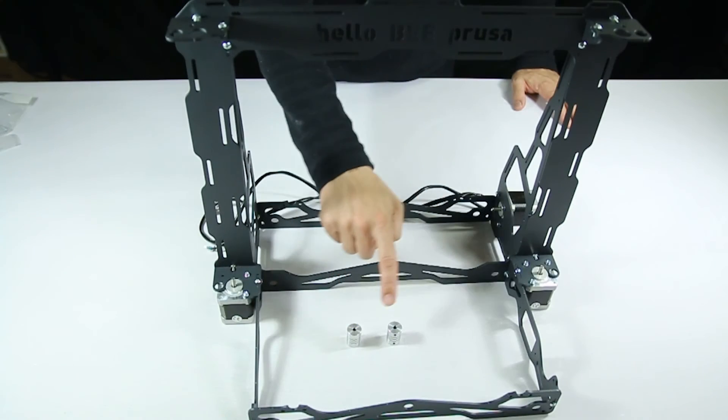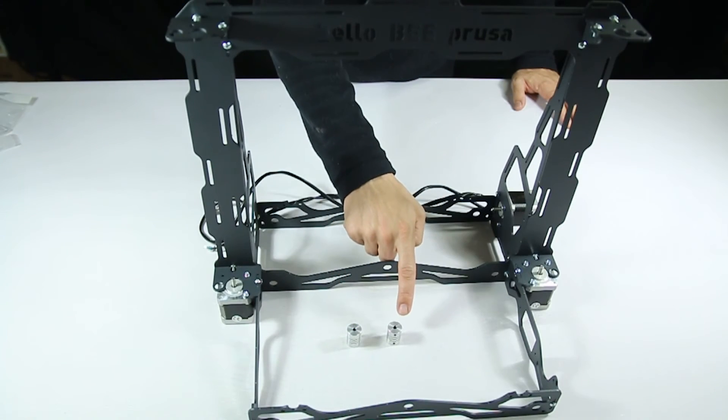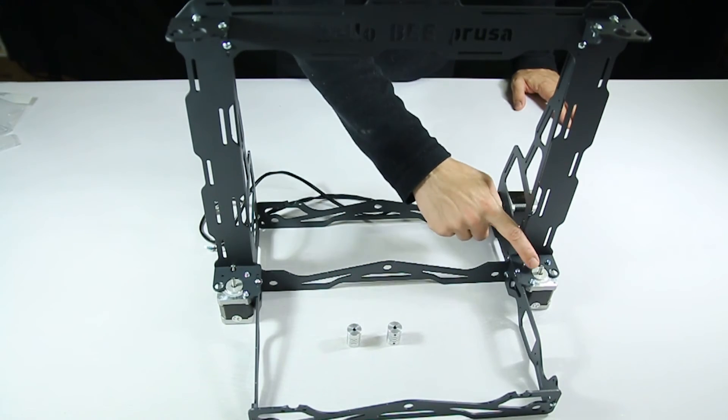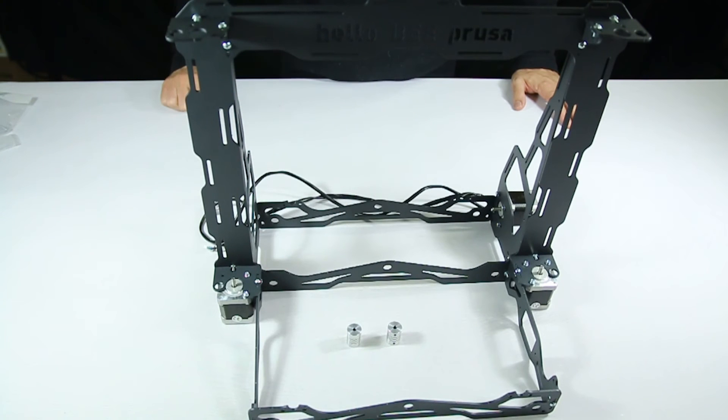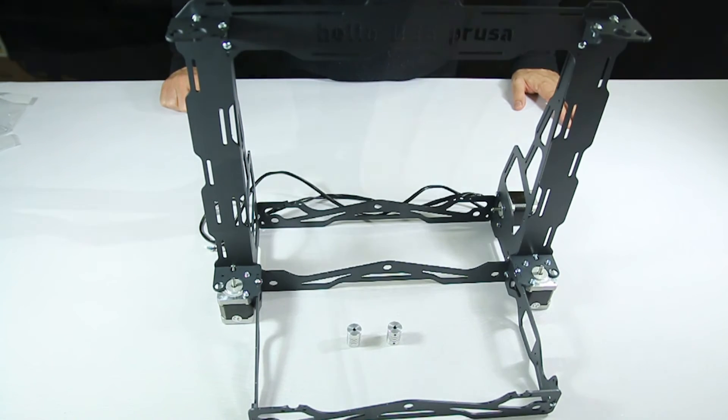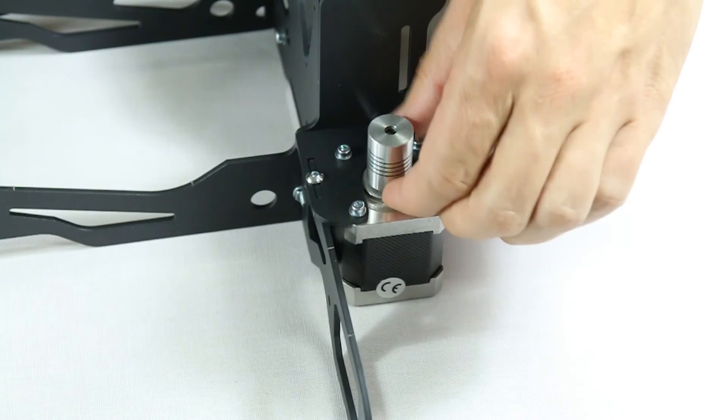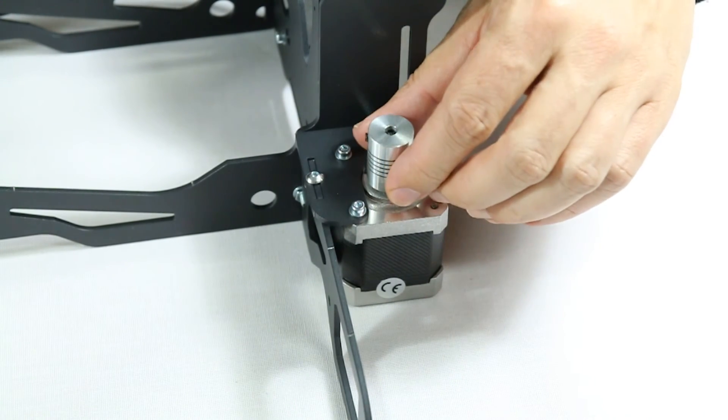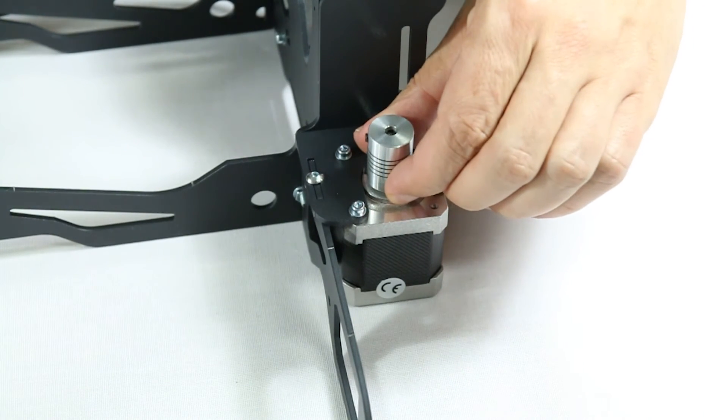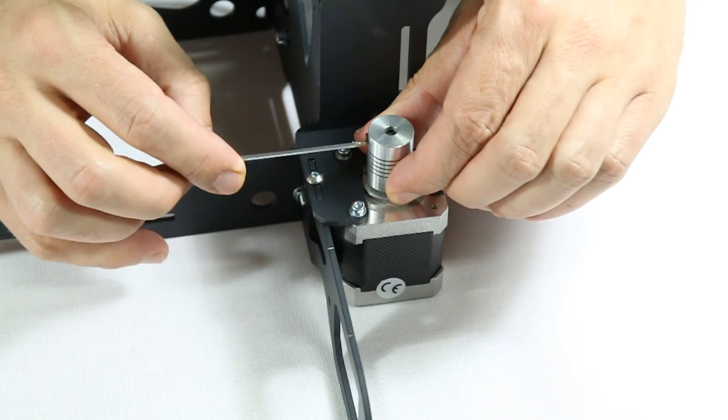These flex couplings seen here fit onto the Z axis motor shafts. They need a clearance of around 1mm before being fastened. They mustn't touch the motor casing at all. Tighten them well.